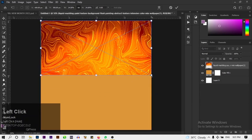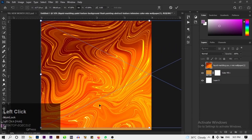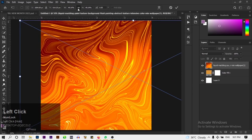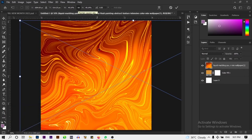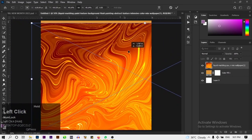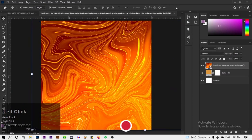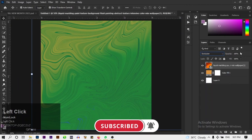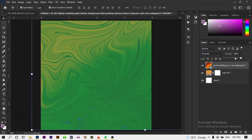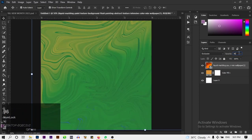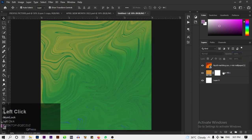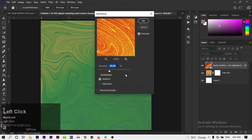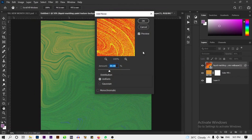Next, drag your image into Photoshop and scale it up by dragging the edges. When scaling, make sure the aspect ratio is maintained. I'm going to change the blend mode of this layer to Exclusion and change the opacity to 96%. Then click Filter > Add Noise and add noise to this layer.